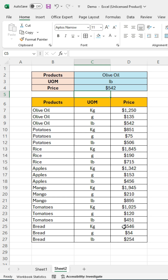Now we have the correct value based on both the product name and unit of measurement.